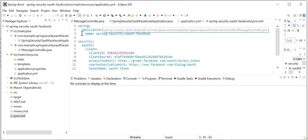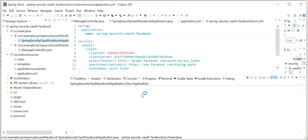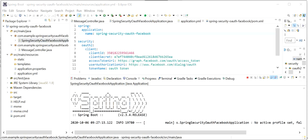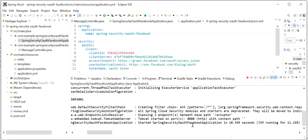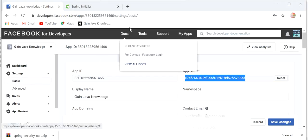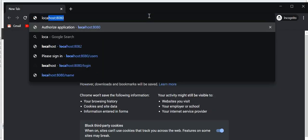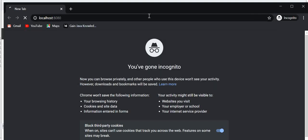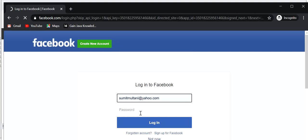Now I will run our Spring Boot application and check whether our endpoint will be authorized by Facebook or not. We can see the Spring Boot application has started on port 8080. I'll open a Cognito window and hit my REST endpoint at localhost:8080. It will ask for Facebook credentials, and only after validating those credentials will we get the response from our REST endpoint.